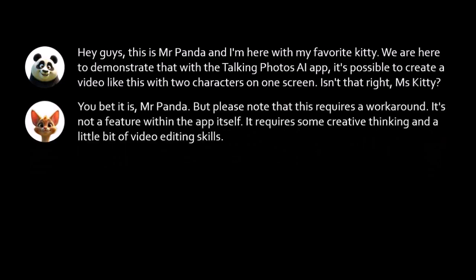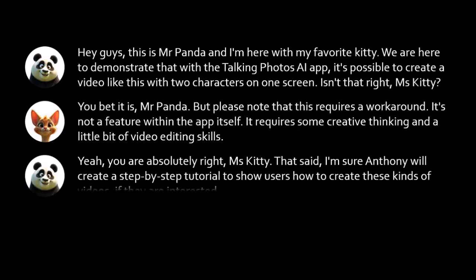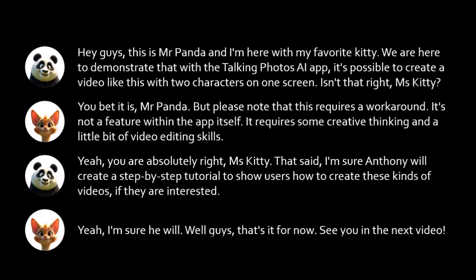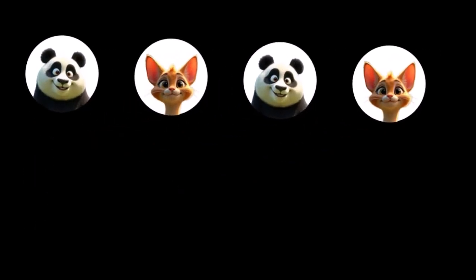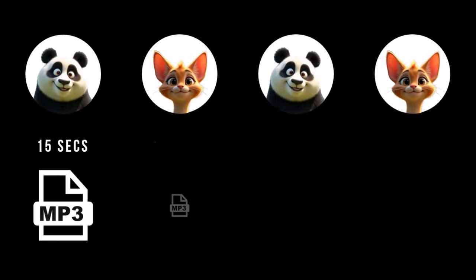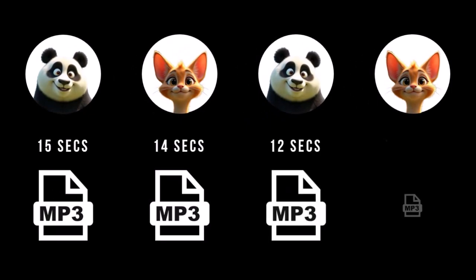So it starts off with Mr. Panda speaking, then Miss Kitty, then Mr. Panda and finally Miss Kitty. So in total I created four voiceovers as you can see here.